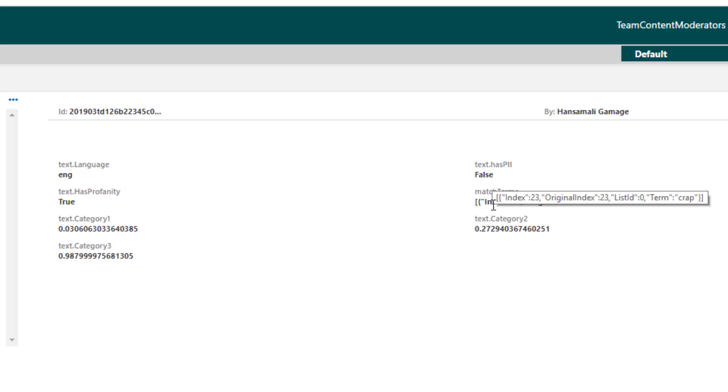So you can input text content into the Content Moderator and identify any bad words, any abusive words, or any undesirable words like this.